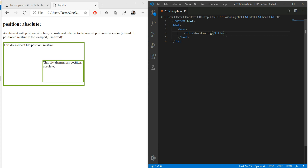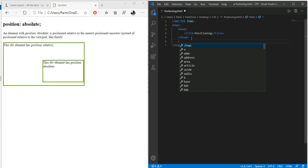By default, the positioning in HTML is static. So here we take an example — we create a paragraph in the body section.